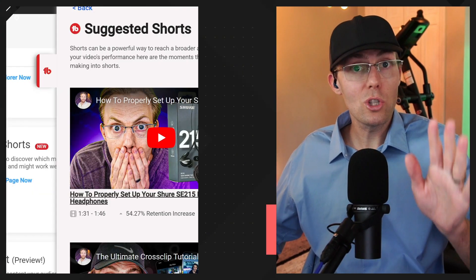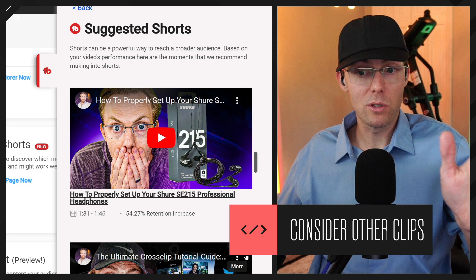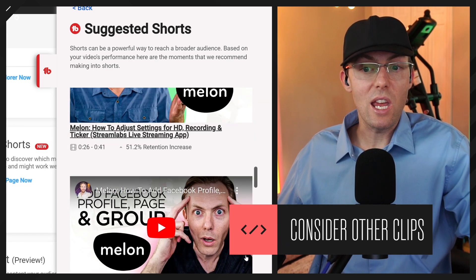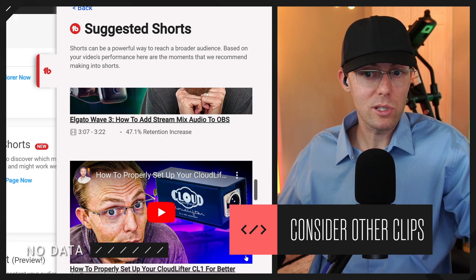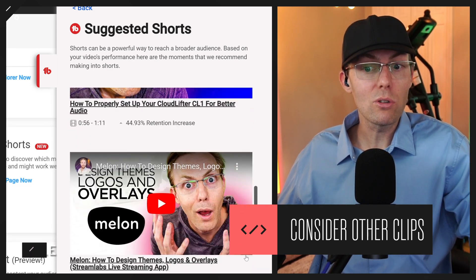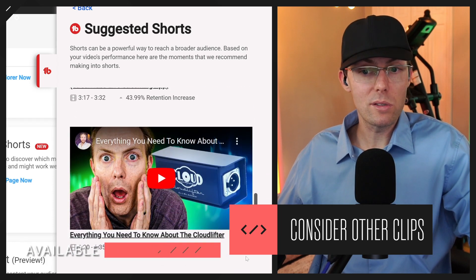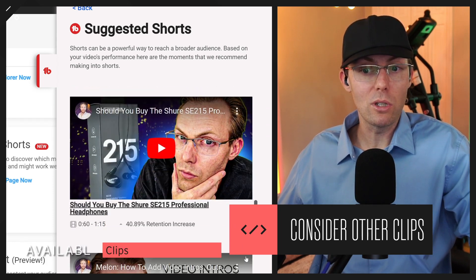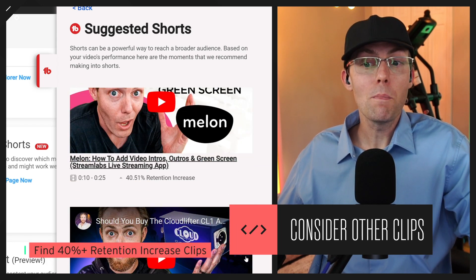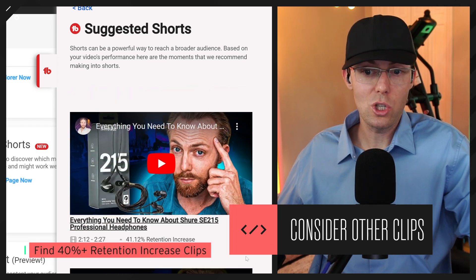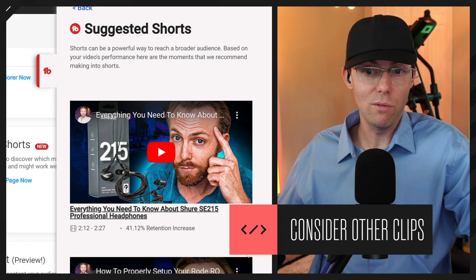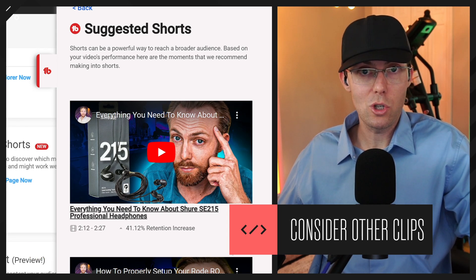Don't just go for the top results either. Anything with above a 40% retention increase, I would say, is an opportunity for you to make an interesting clip on your channel and to convert that into a Short.